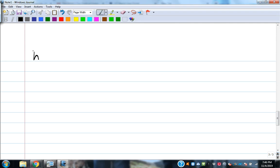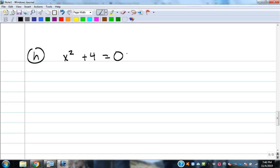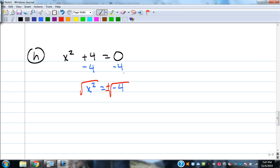Example H: x² + 4 = 0. If it were x² - 4 we'd have a difference of squares, but it's plus 4, so it won't factor. It's still missing the bx term, so solve by square roots. Subtract 4 from both sides: x² = -4. Now take the square root of both sides, but we're taking the square root of a negative number.